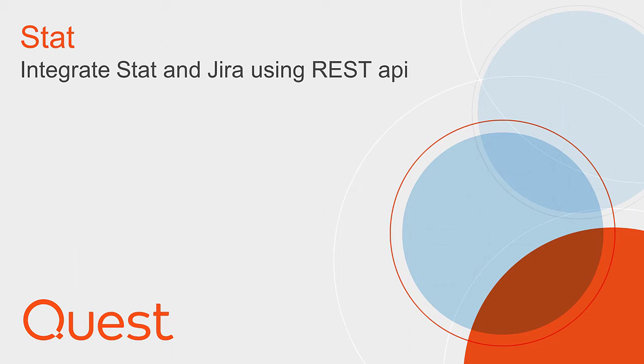Hello, my name is Yuri Denshek. In this video I will demonstrate how STAT can be integrated with Jira.